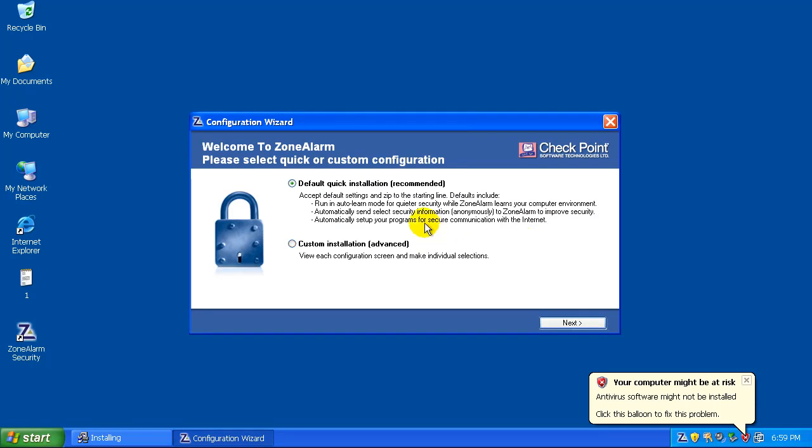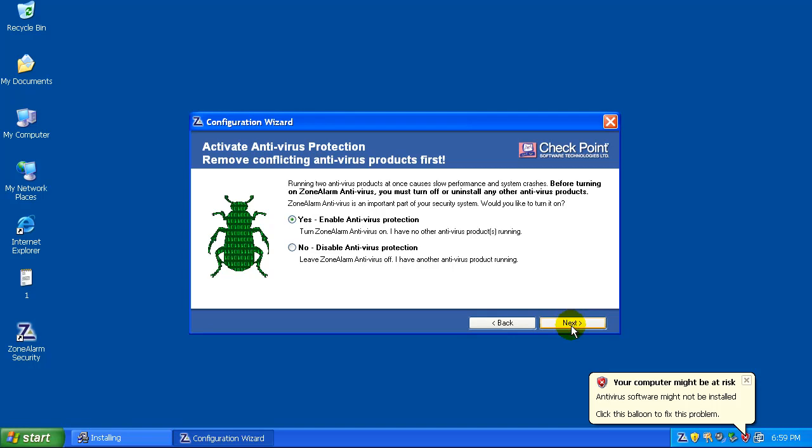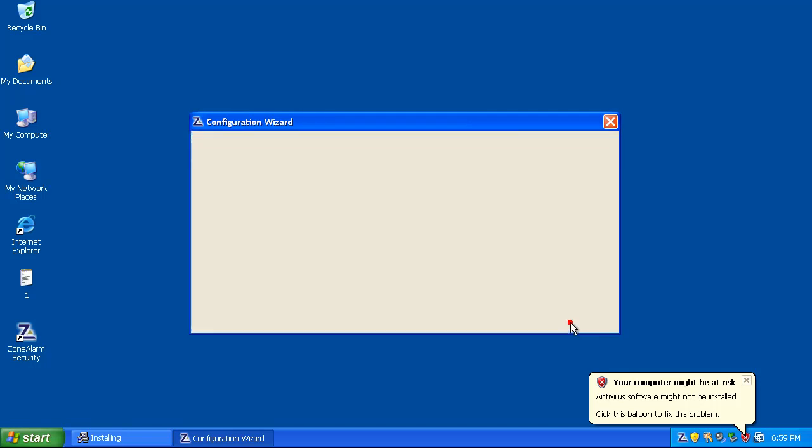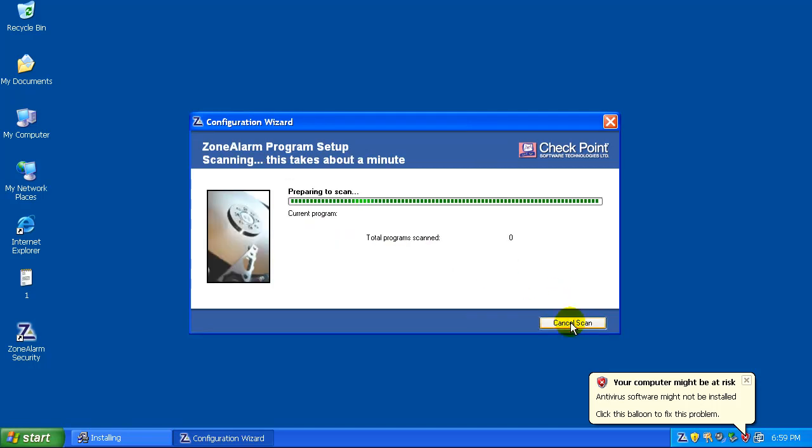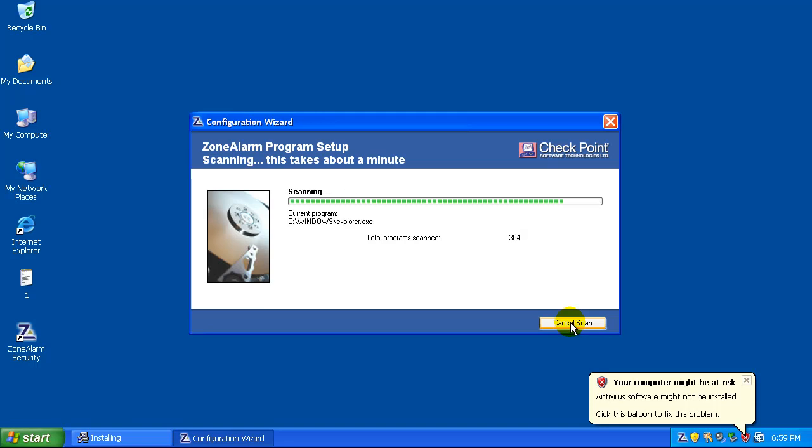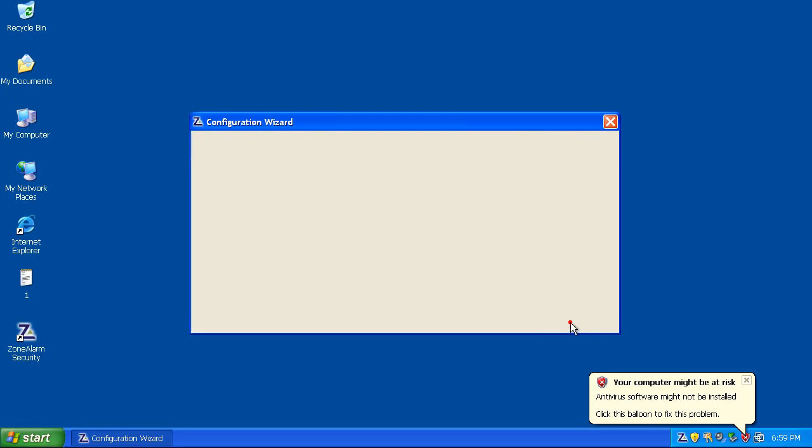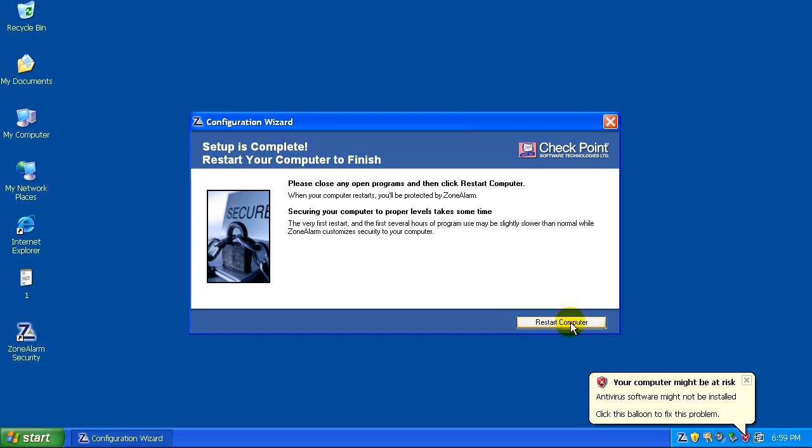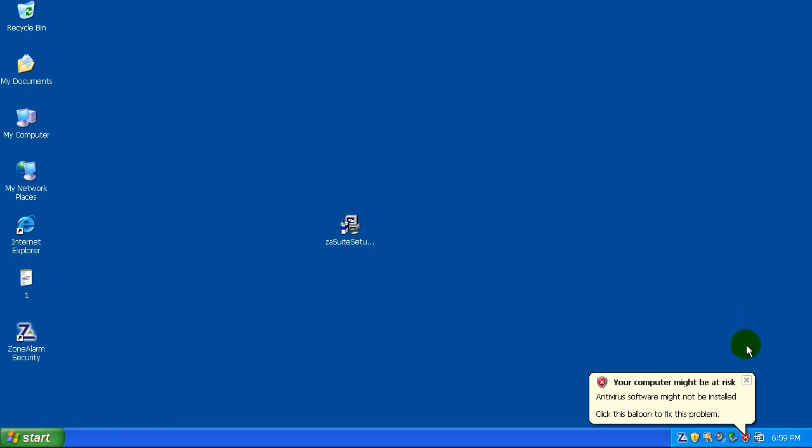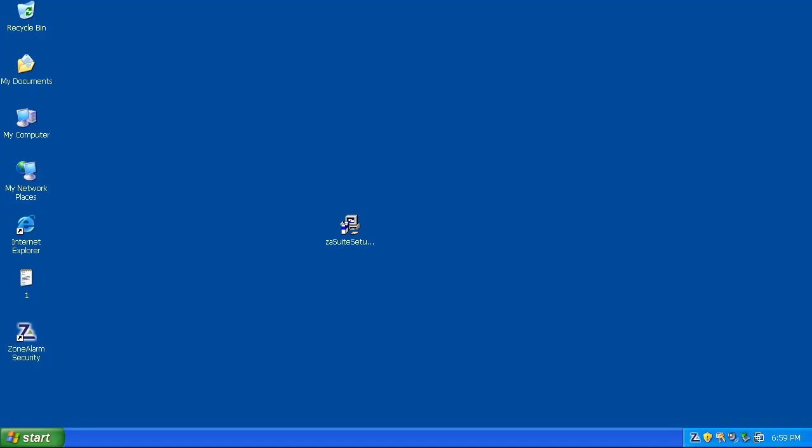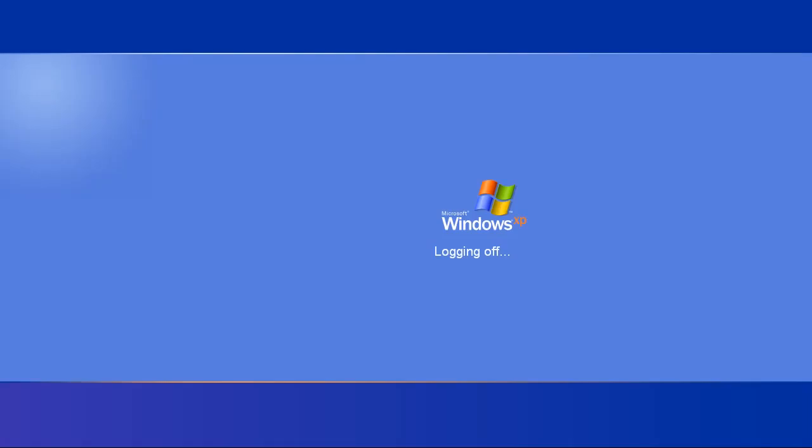So we're going to go with the default installation on this. We're going to enable the antivirus protection. I got a 15-day trial off of their website, so if after I do this review you want to try it out yourself, you can actually get it off of ZoneAlarm's website. And right now it's going to restart the computer. So what I'm going to do is pause the video and I'll be right back when it's done restarting.